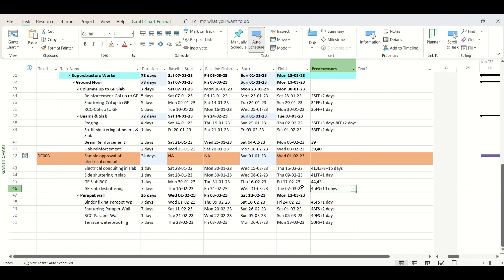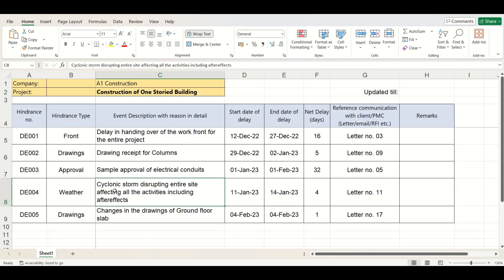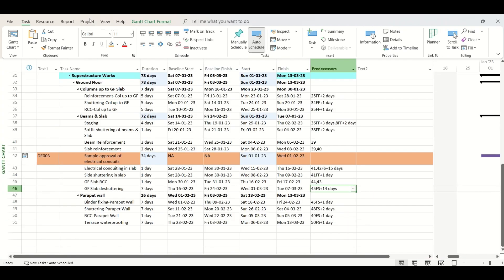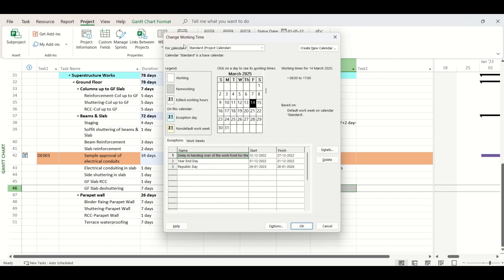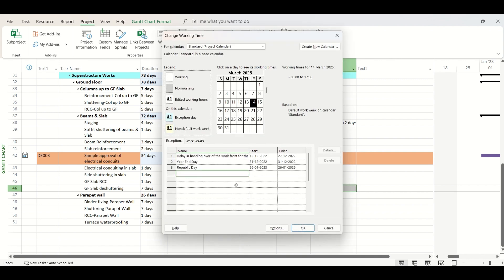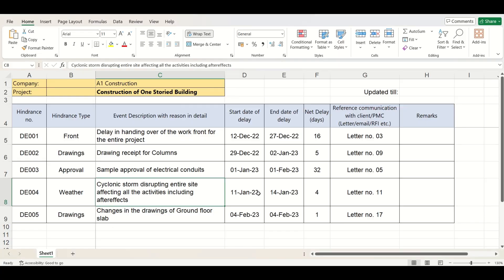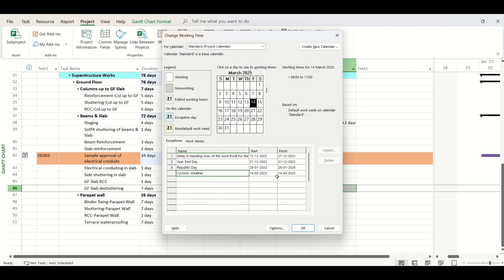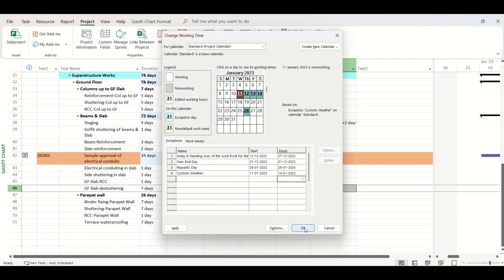The fourth delay event is a cyclonic storm disrupting the entire site and affecting all activities including after-effects, lasting 4 days. Since this impacts the entire site, we go to Project, click Change Working Time, insert this delay event — cyclonic weather — as a calendar exception from 11th January 2023 to 14th January 2023, and click OK.